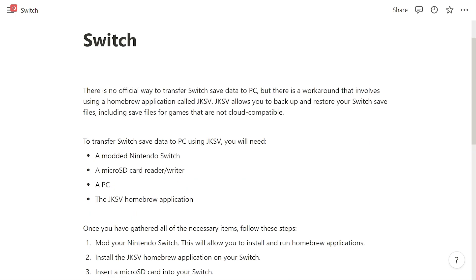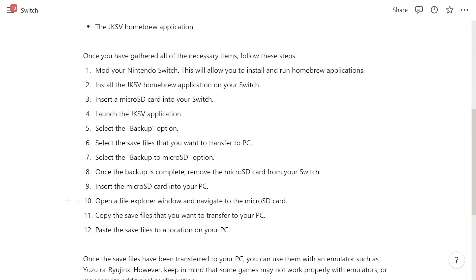To transfer Switch save data to PC using JKSV, you will need a modded Nintendo Switch, a microSD card reader, a PC, and the JKSV homebrew application. Once you have gathered all the necessary items, follow these steps.